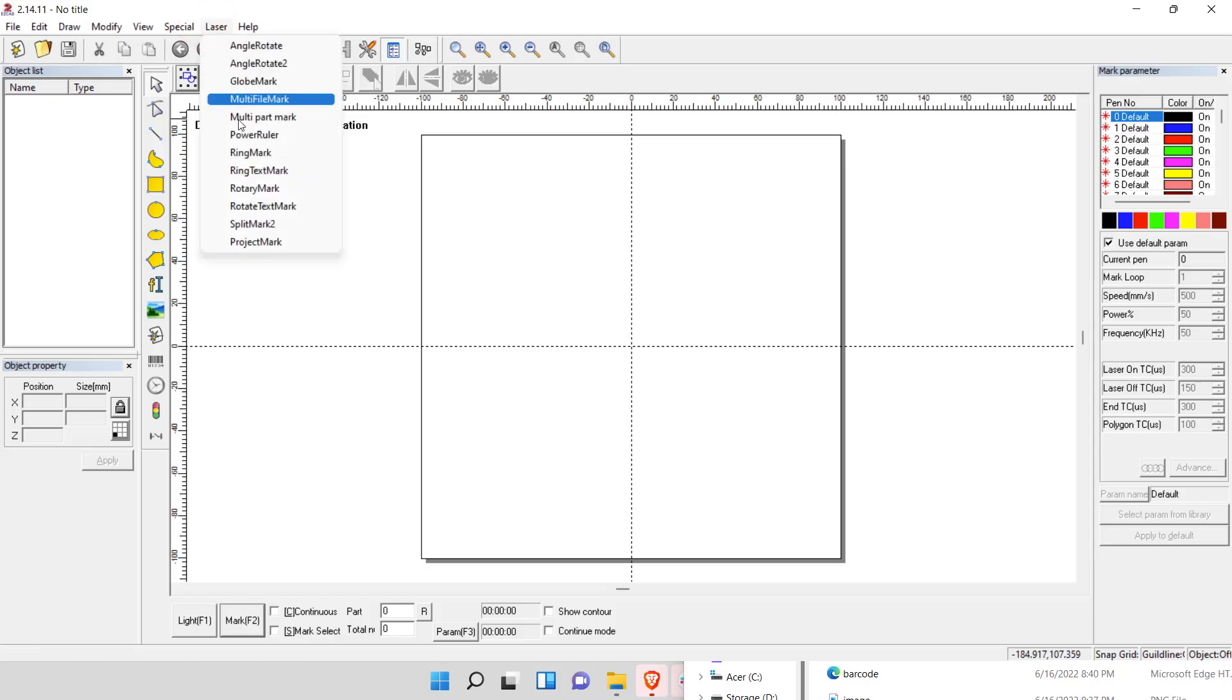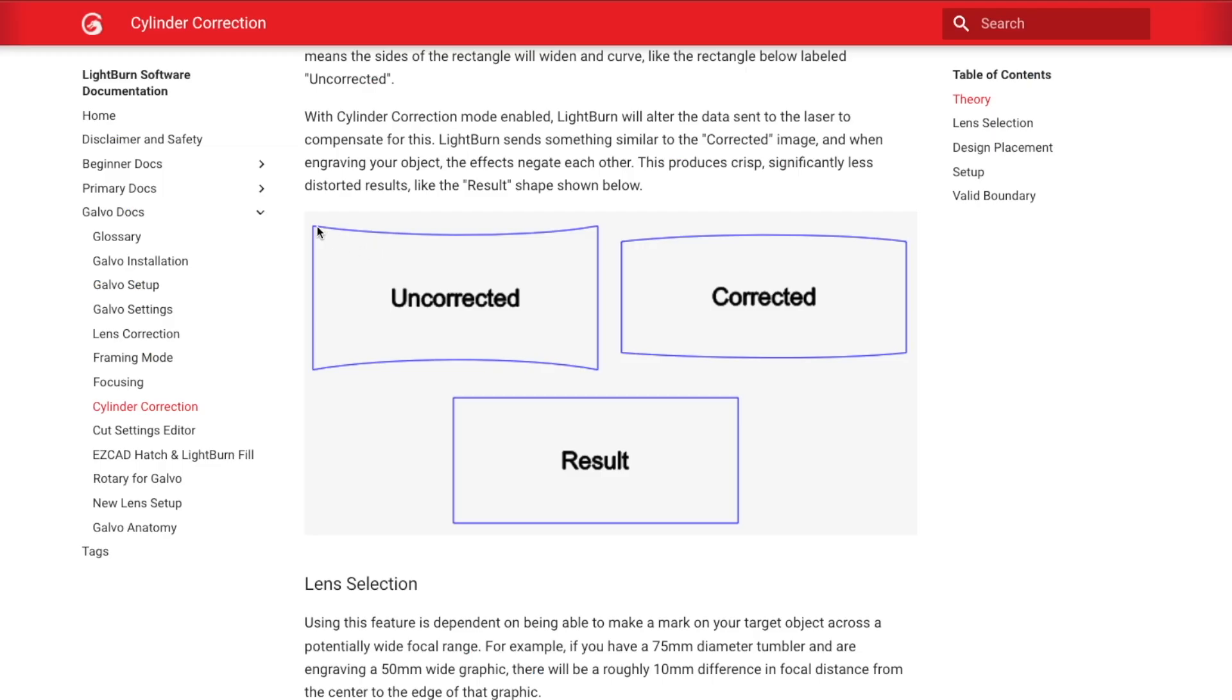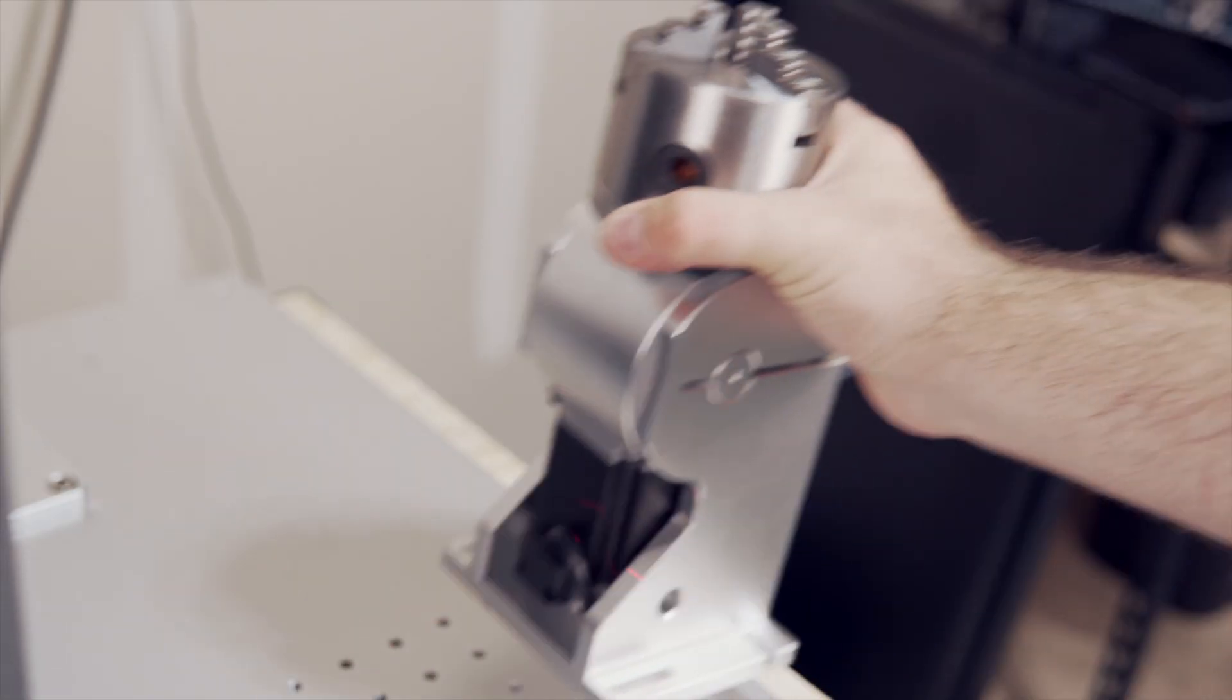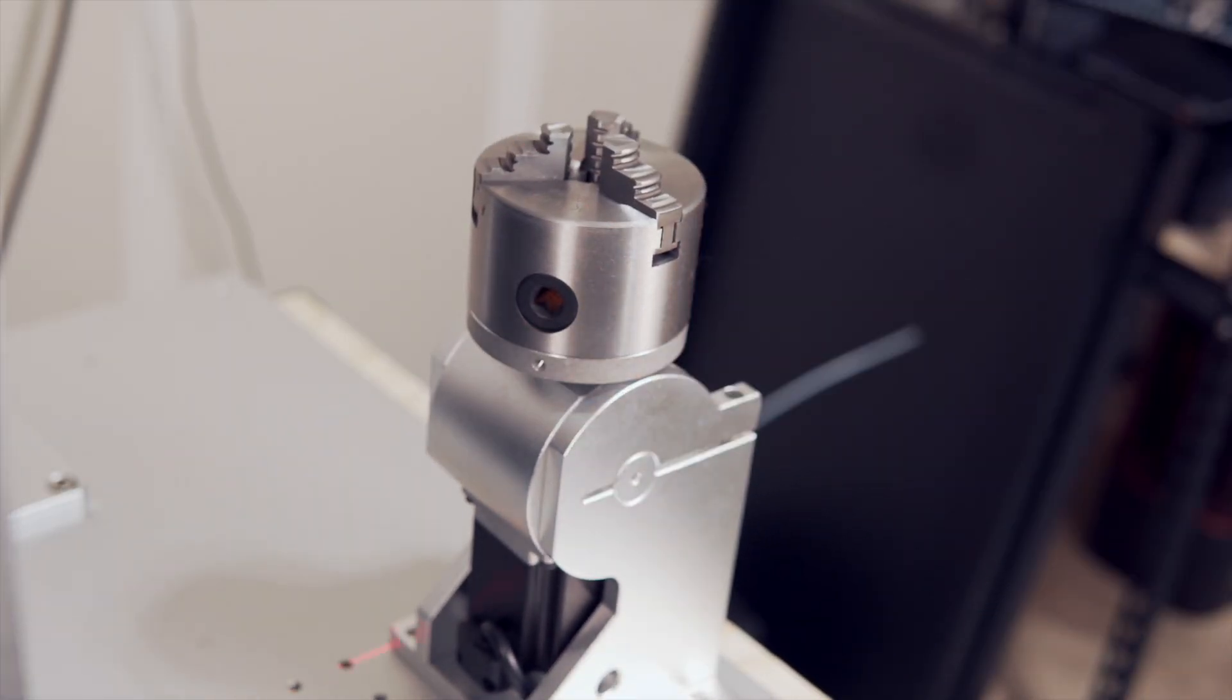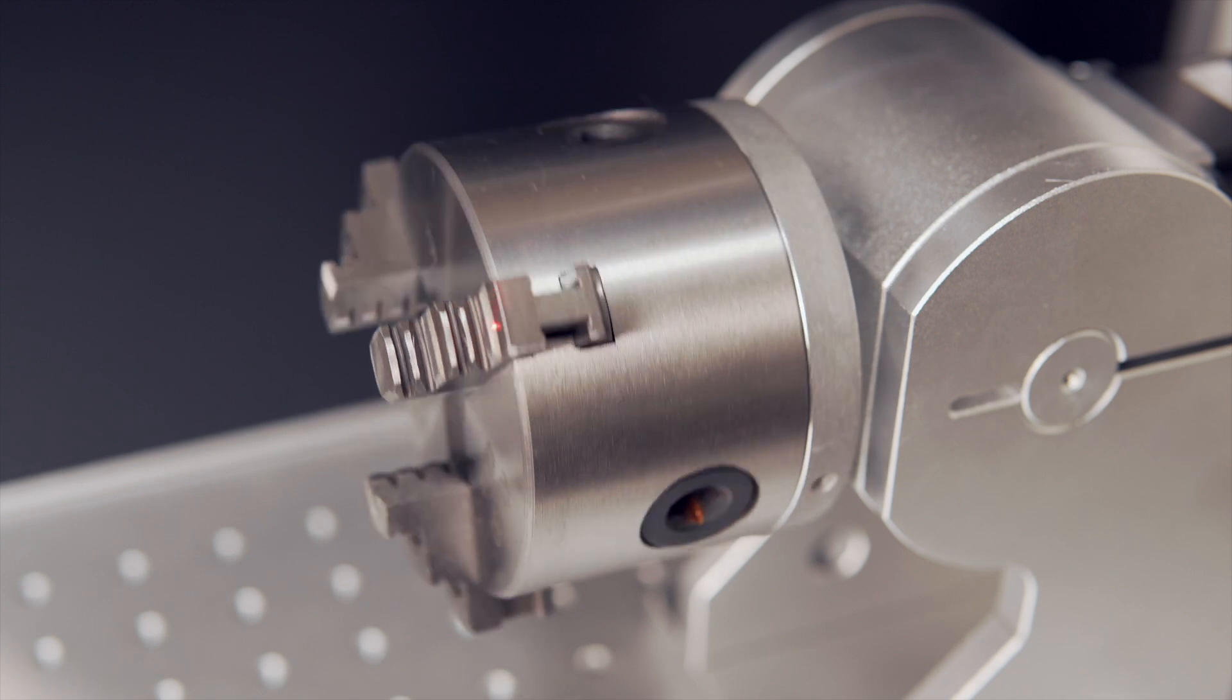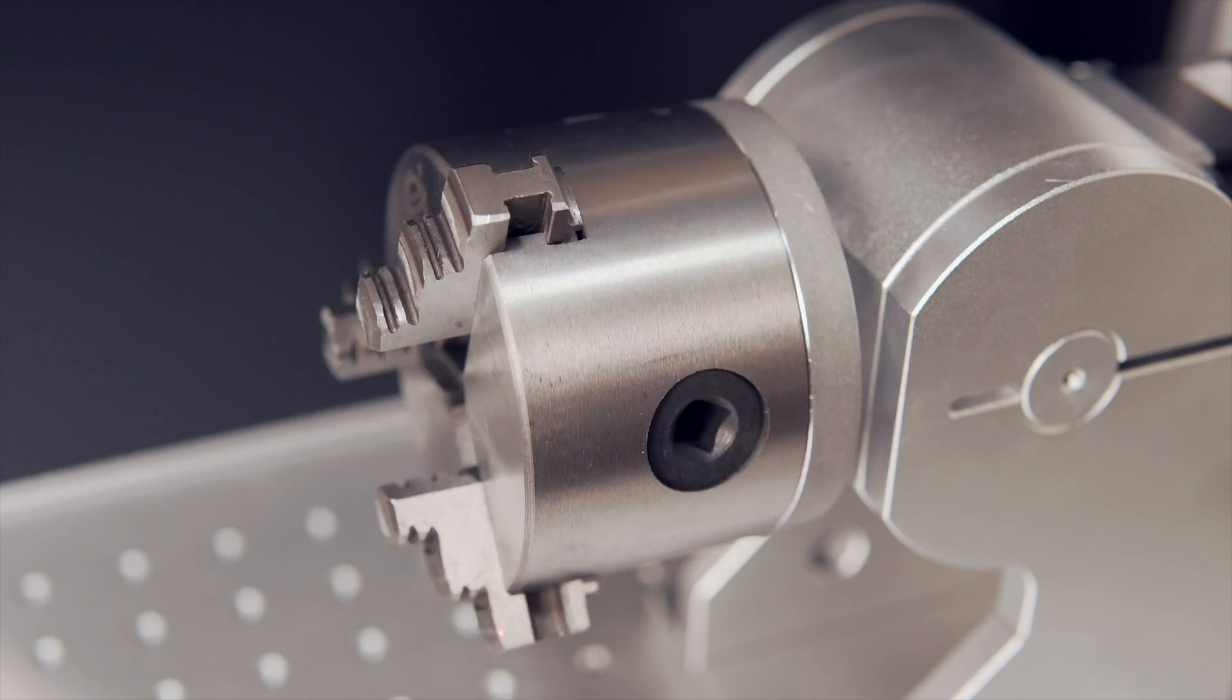Cylinder Correction works similarly to the Project Mark tool found in EZCAD software. The tool will warp the output of your design to correct for the expansion that happens when you mark on a cylindrical object without using a rotary. This is not meant to replace a traditional rotary, but it will allow you to get more accurate engravings on curved surfaces.